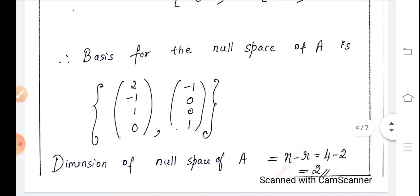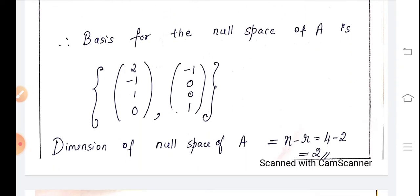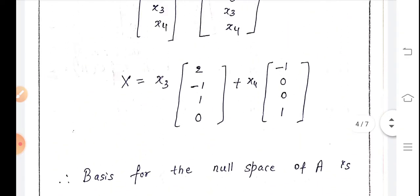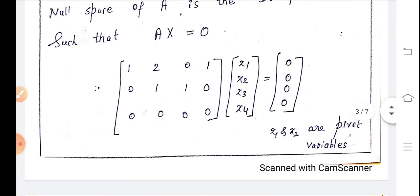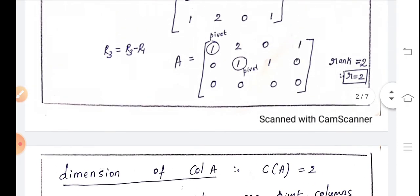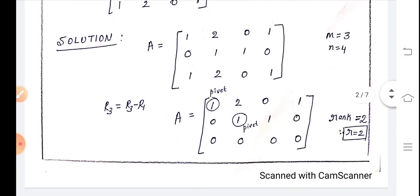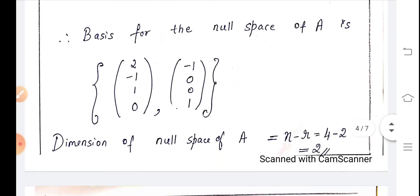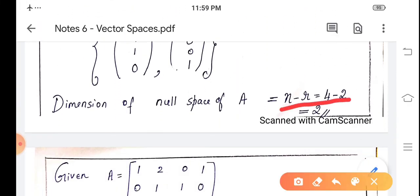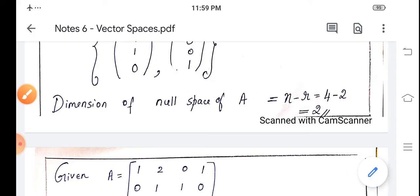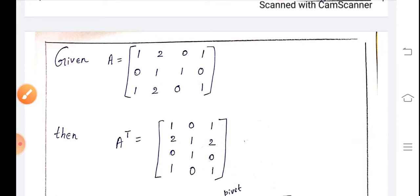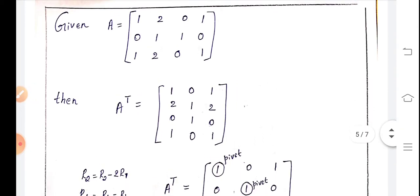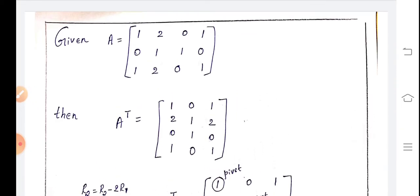The dimension of the null space of A is n minus r. Since the rank is 2 and n equals 4 (four columns), the dimension of the null space is 4 minus 2, which equals 2.